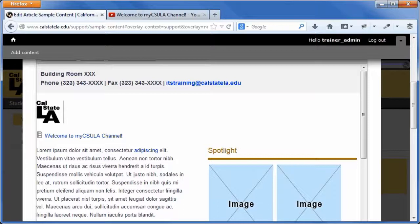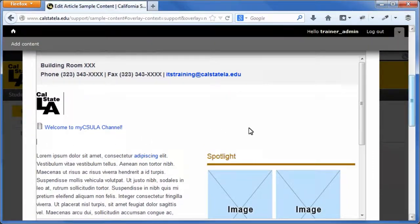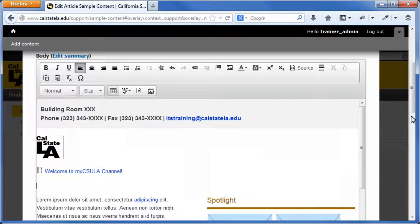Tables are commonly used to organize and present data on a web page. They should not be used for creating page layouts. An important step toward creating an accessible data table is to designate row and or column headers. To add a table, in the body field, click where you want to insert the table. On the WYSIWYG toolbar, click the table button. The table properties dialog box opens.